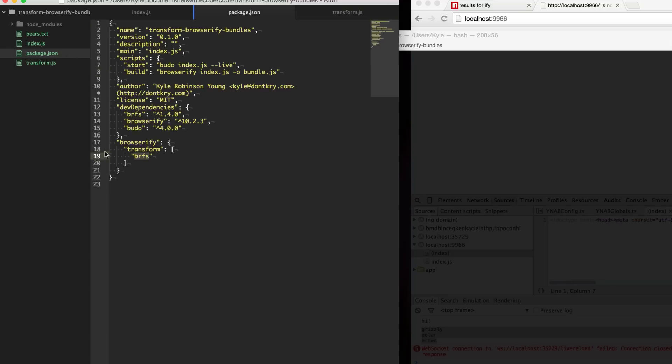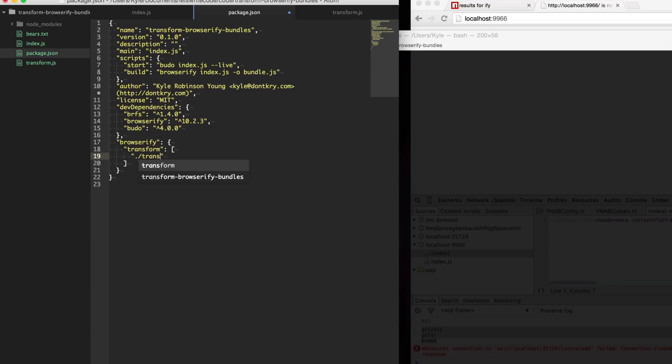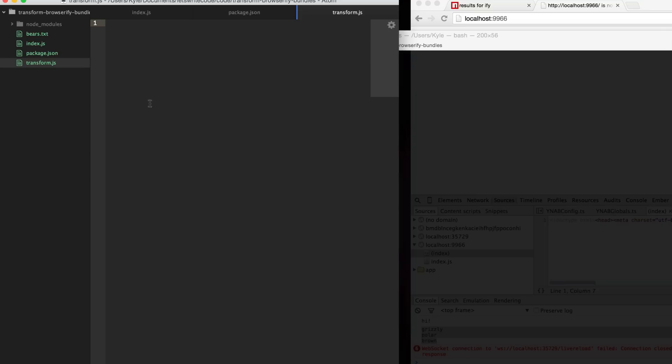Here in our transform instead of brfs we're going to use our own. You use dot slash to specify a local file and this can be in a whole separate folder if you are organizing things better. For now I'm just going to specify dot slash transform.js so Browserify will use this local file as our transform.